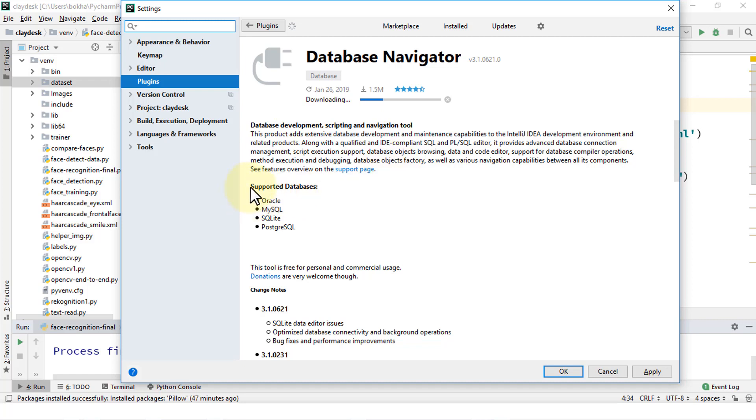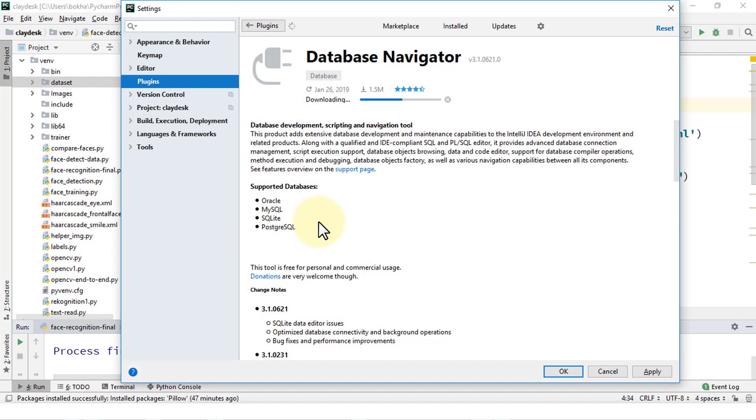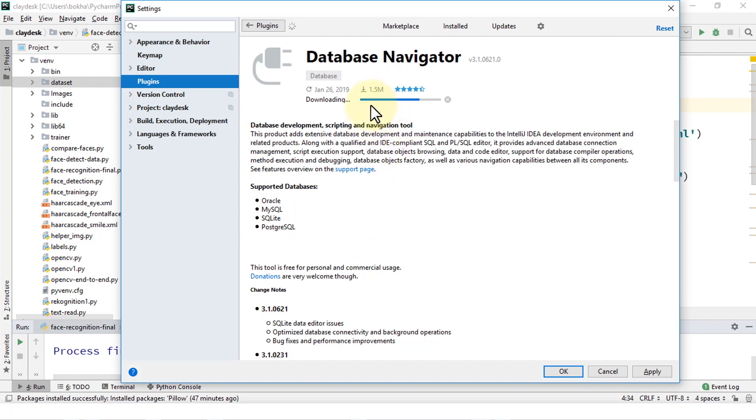So the supported databases is what's important. It supports Oracle, MySQL, SQLite, and PostgreSQL. So either one of them you can use to connect PyCharm with. MySQL is pretty popular. It's open source. It's free. Similarly, SQLite is the same thing. And PostgreSQL as well. Or you can use Oracle also. So once the download is completed, you should have the option to configure your database within PyCharm.